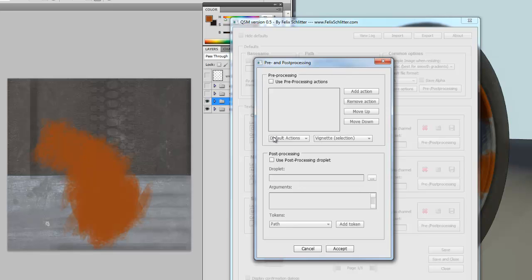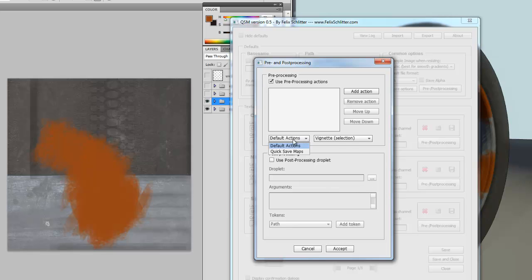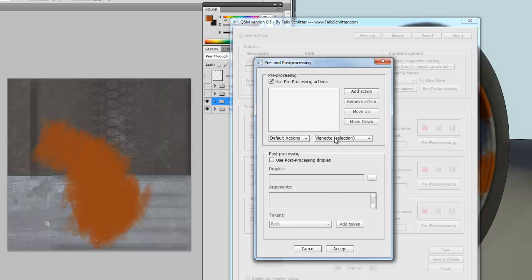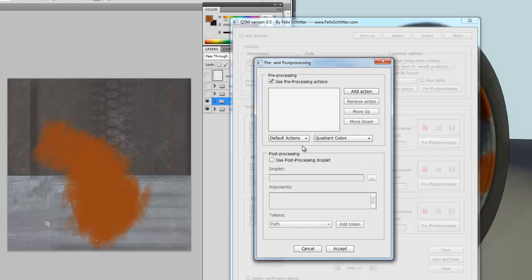It is divided into pre-processing at the top and post-processing at the bottom. At the top, if I was to enable the pre-processing actions, I can choose from an action set. At the moment, I have two action sets set up. The default actions action set and my QuickSave Maps action set. If I choose, I could choose quadrant colors from the default actions and add this action to my pre-processing list. So, this action will be run on the document just before the document is being saved.